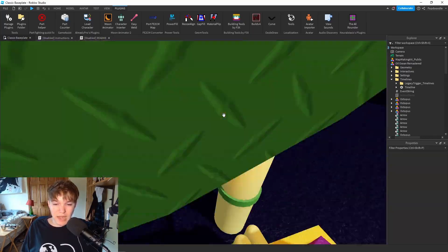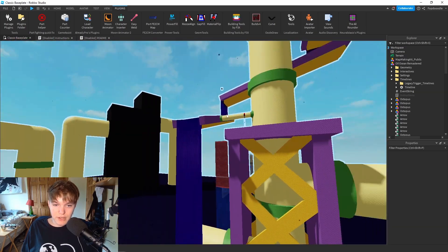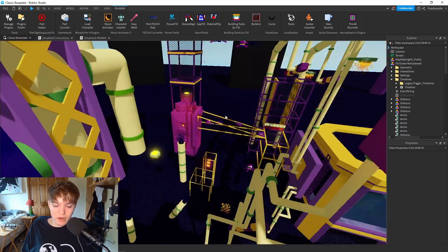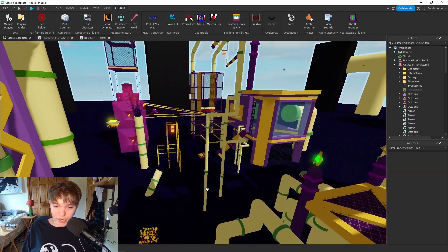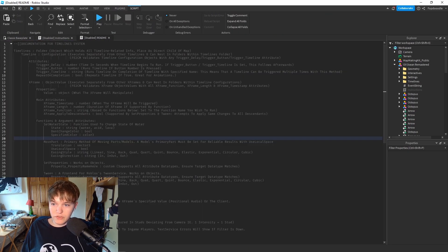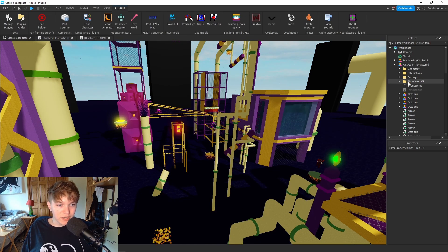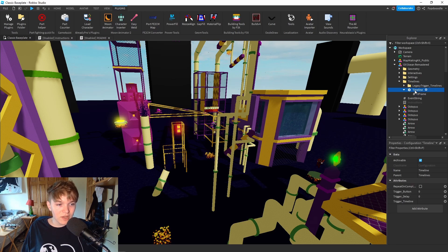Later in the video I'm going to show you how to make a button from scratch and how to use the timelines and x-frames to make objects appear, disappear, change color, or whatever. But for now we're going to work on making our water move up in correlation to our event script. If we look in our timelines folder, it has a template - a basic timeline and x-frame - and we're going to be building off this template.